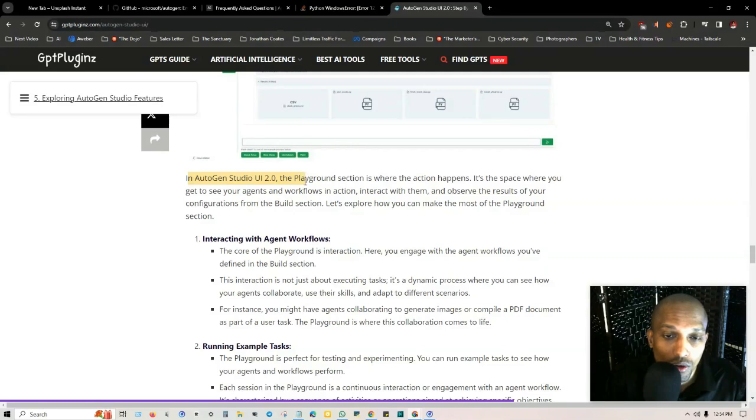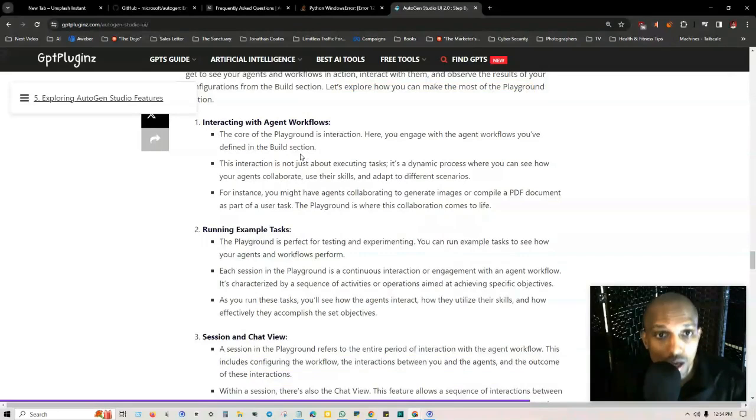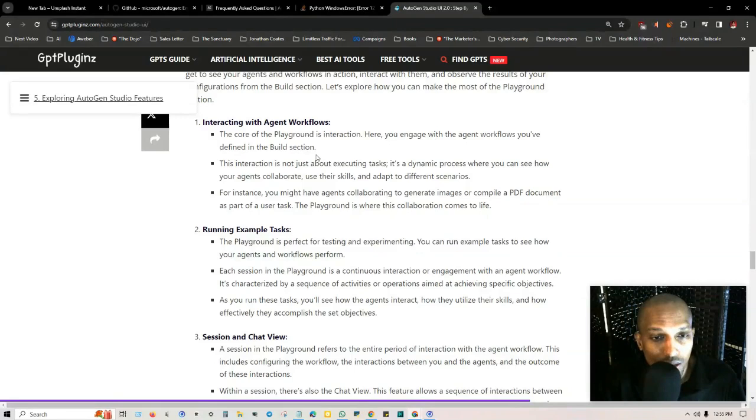This is a lot easier than using Visual Studio as we were doing before. In AutoGen Studio UI 2.0, the playground section is where the action happens. It's a space where you get to see your agents and workflows in action, interact with them, and observe the results of your configurations from your build section.